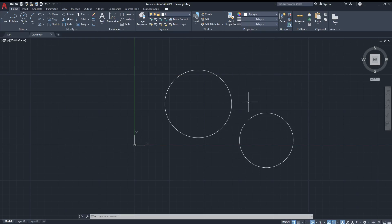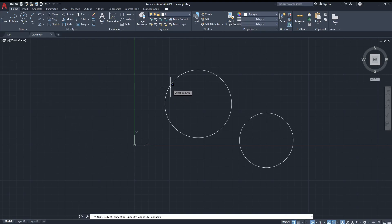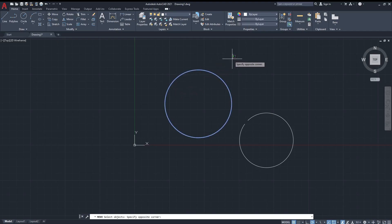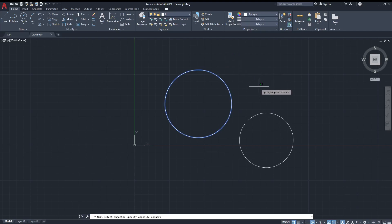That was it for the basic tools. We're going to go through these tools as we move on through the course. For example, this is the move tool - it moves the objects. You specify an object, then specify the opposite corner, and you're good to go.